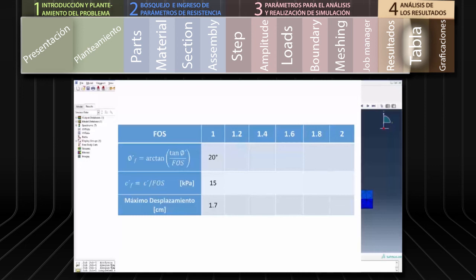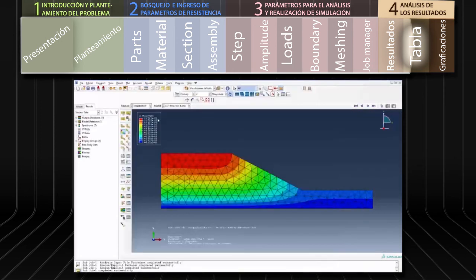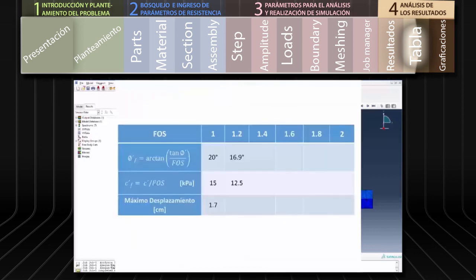En este primer caso el factor de seguridad es 1, dado que utilizamos los parámetros originales del talud. A continuación debemos simular el comportamiento del talud asumiendo distintos valores del factor de seguridad, modificando los parámetros de resistencia de acuerdo con el factor asumido. Por ejemplo, asumiremos un factor de seguridad de 1.2. Según las relaciones del esquema de reducción de resistencia al cortante, los parámetros reducidos de cohesión y ángulo de fricción serán de 12.5 kilopascales y 16.9 grados, respectivamente.